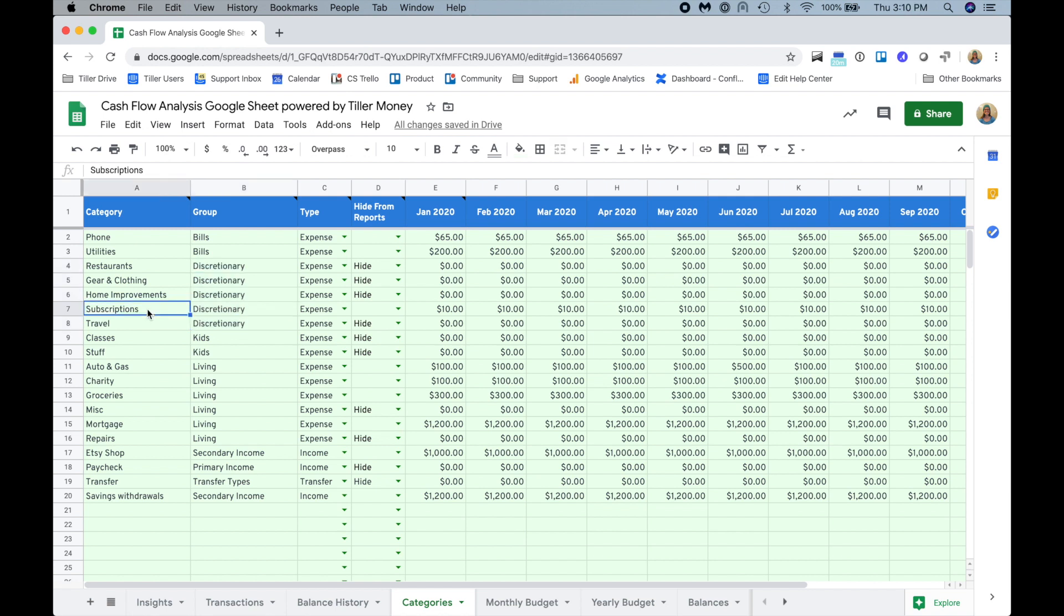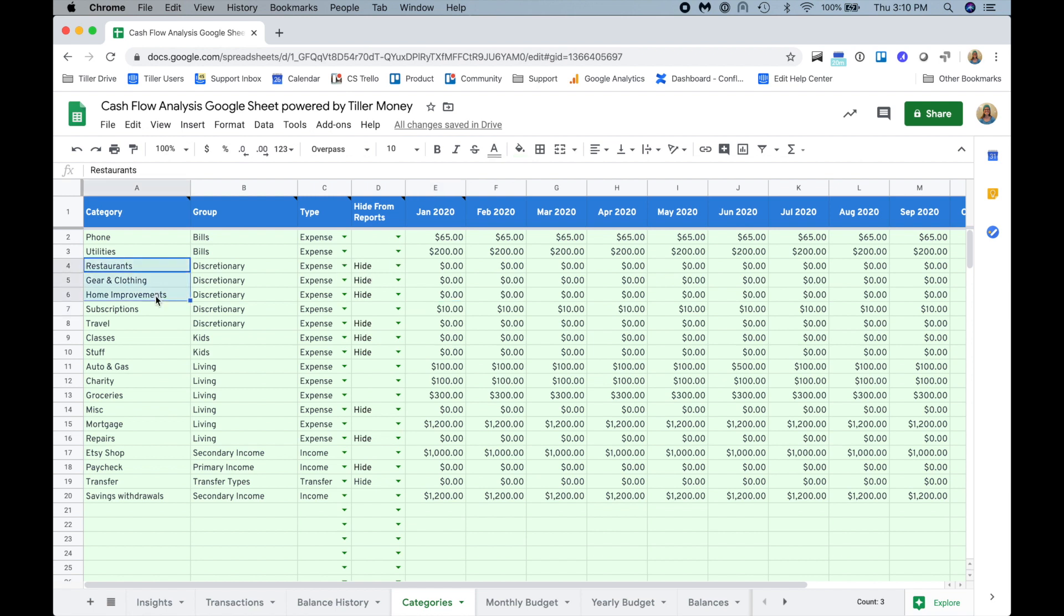And then the discretionary group are things that I could probably cut spending in some areas. Now if we're all stuck at home, we probably want to keep our subscriptions available, maybe just cut that down to like Netflix so we have some type of binge watching opportunity while we're all stuck in our houses. The rest of these I might want later when things normalize with my financial situation, so I can just hide those from reports.